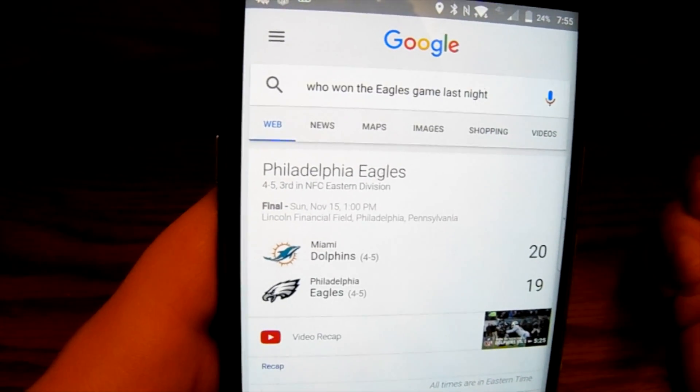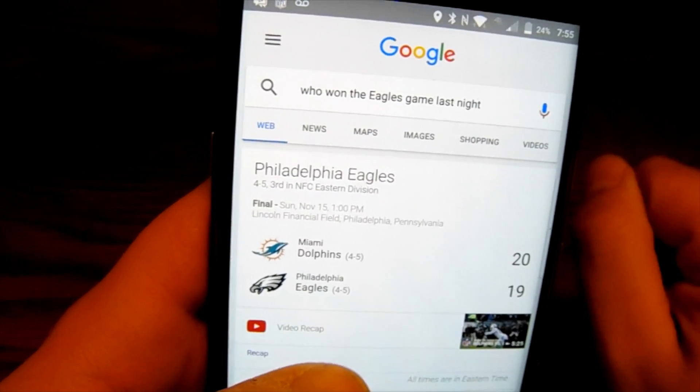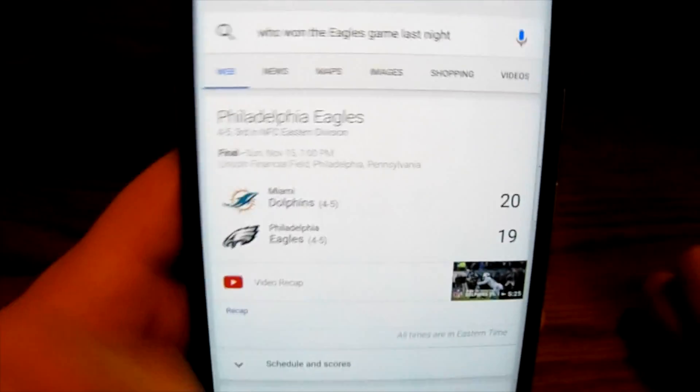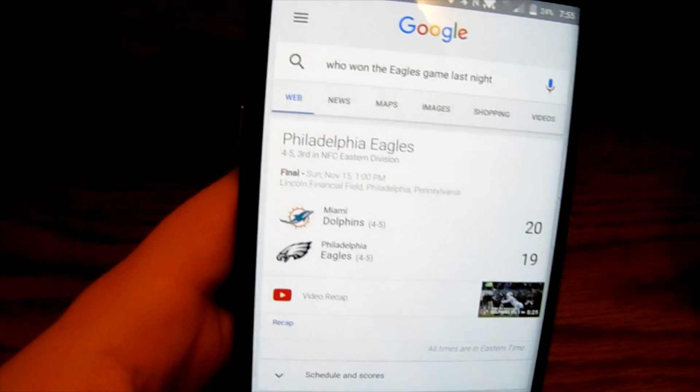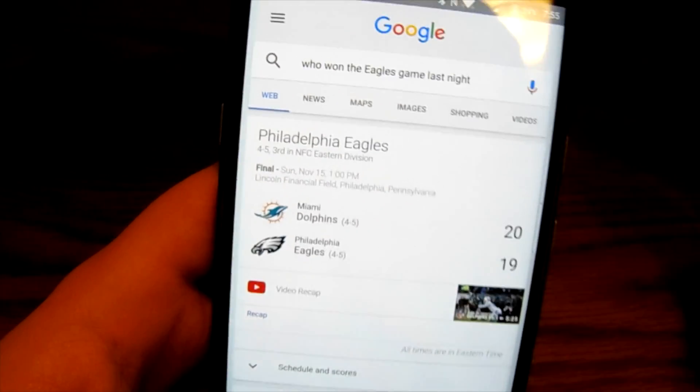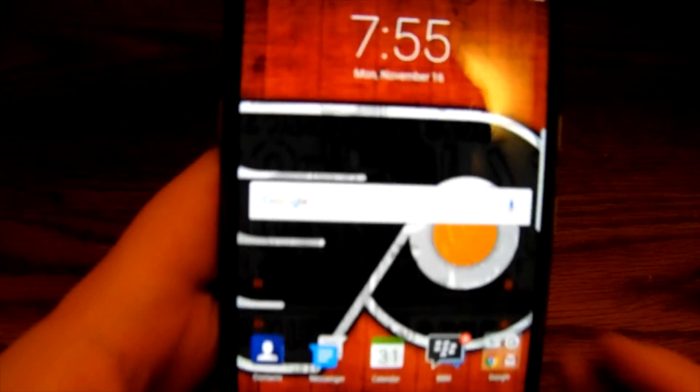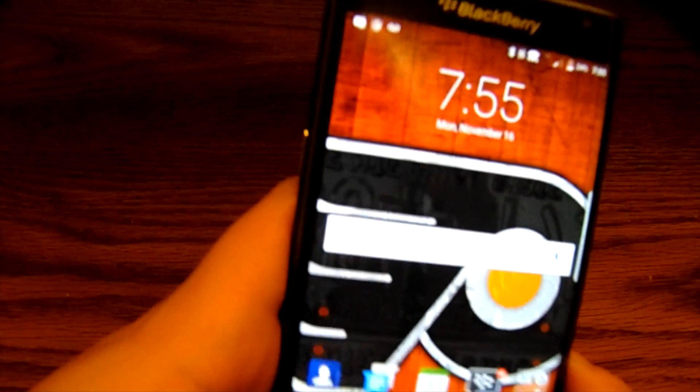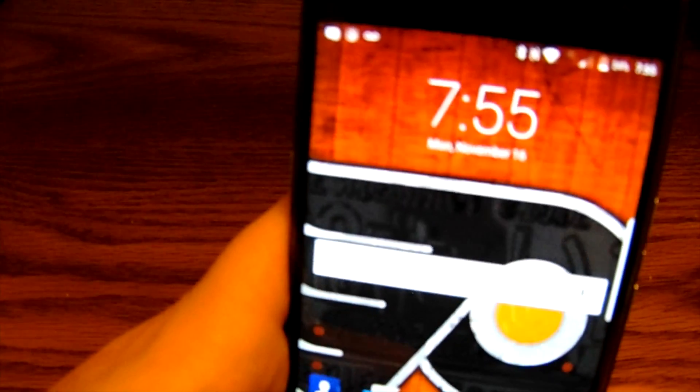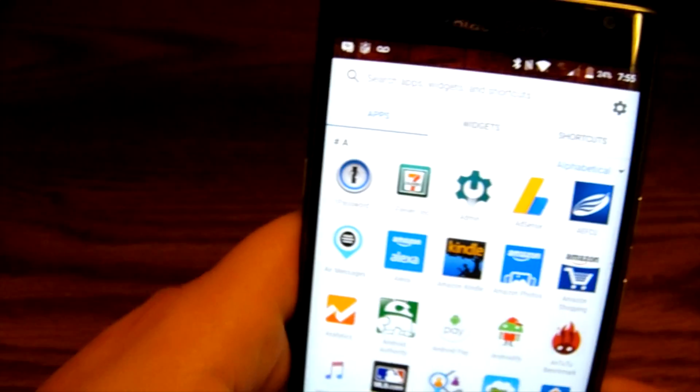And then it brought up the score for the game and also brought up a video recap if I wanted to watch it. So it's great for people who missed the game if they want to catch it real quick without being at home.